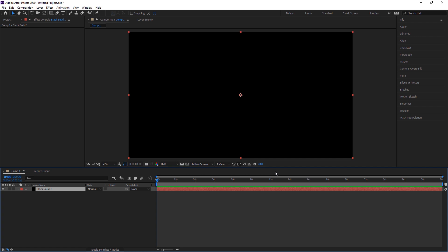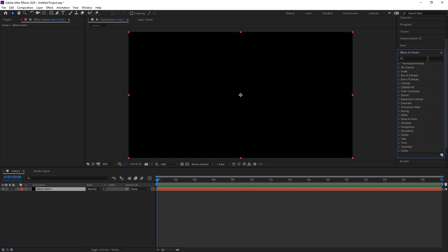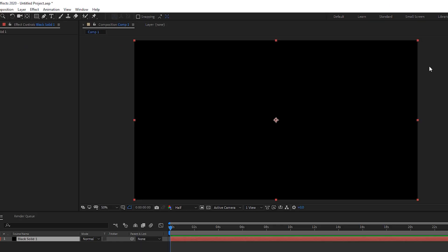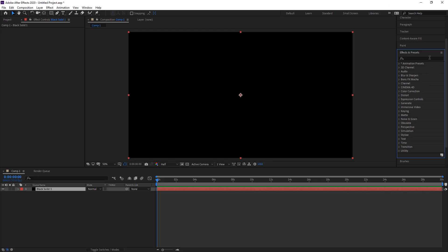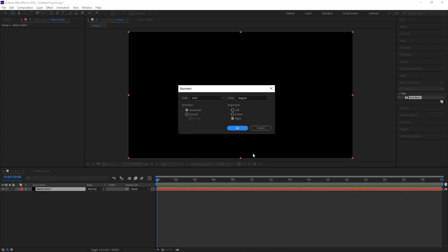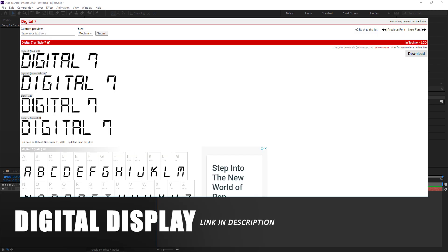Now we need to put some countdown numbers. I'm going to Effects and Presets. If the Effects & Presets panel doesn't appear, go to Window and make sure it's checked. I'm searching for 'Numbers' and under the Text category we get a Numbers preset. I'll drop this on my solid. It asks for font and style — I suggest choosing 'Digital Display' because it looks like a real number display and makes the countdown more realistic.